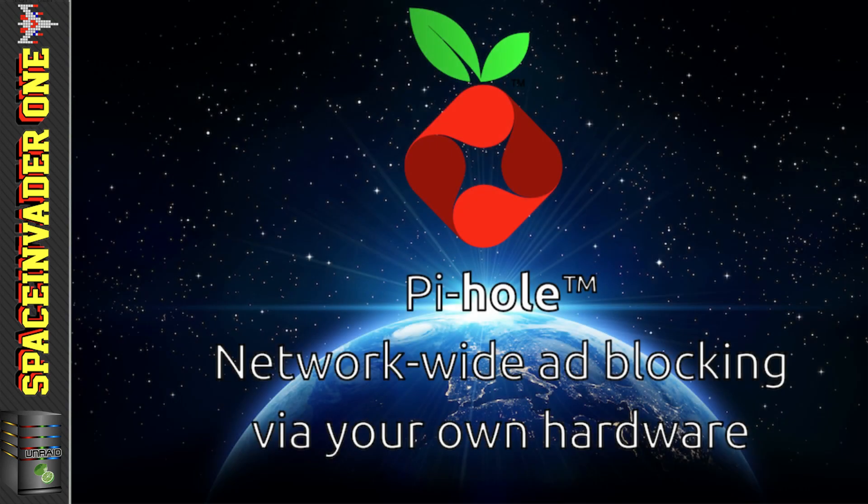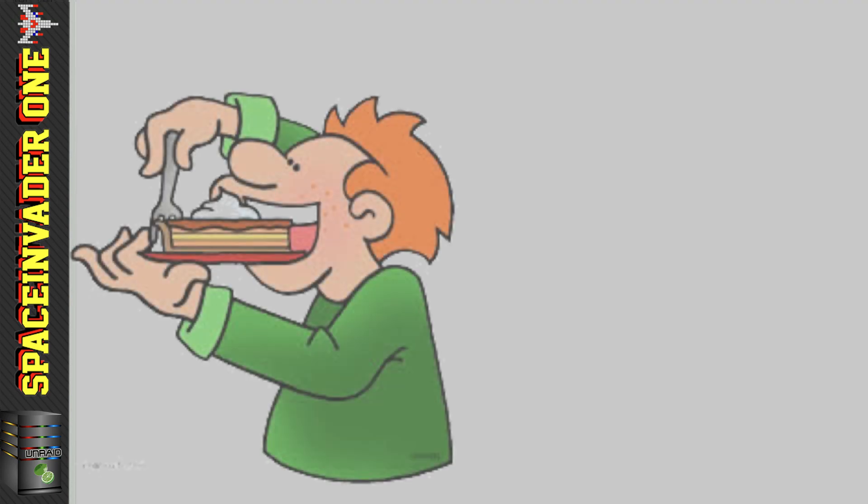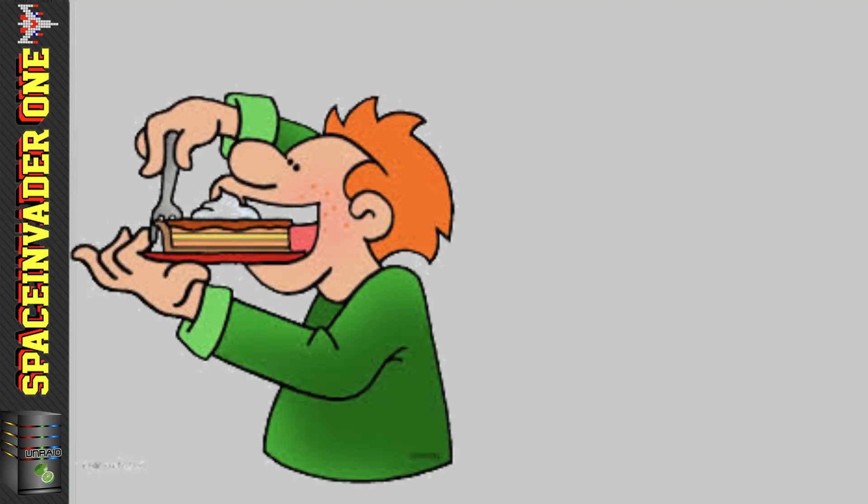Before we start, what is Pi-Hole? Well, as the title of the video says, it blocks adverts on the web for your whole network. But why is it actually called Pi-Hole? Well, it's not your mouth where you shove your pies and other food down.